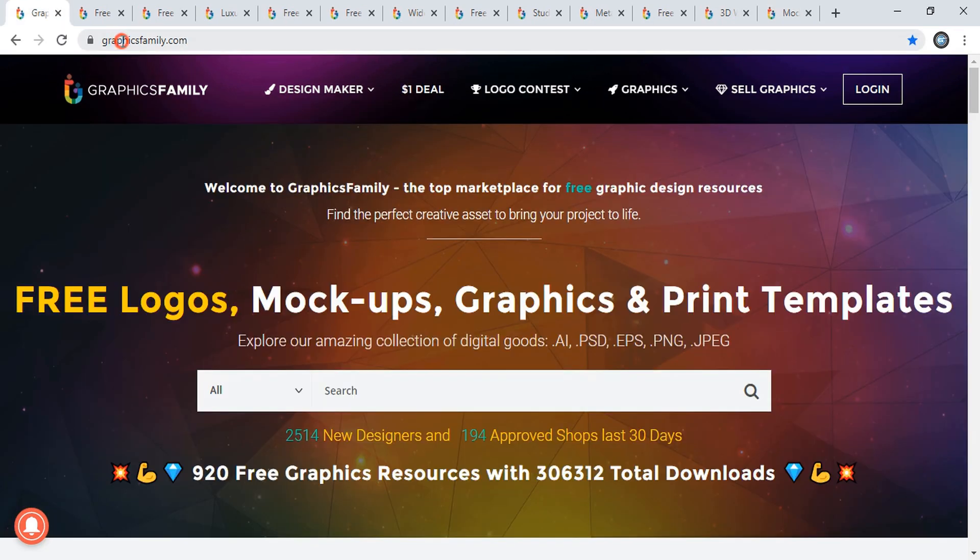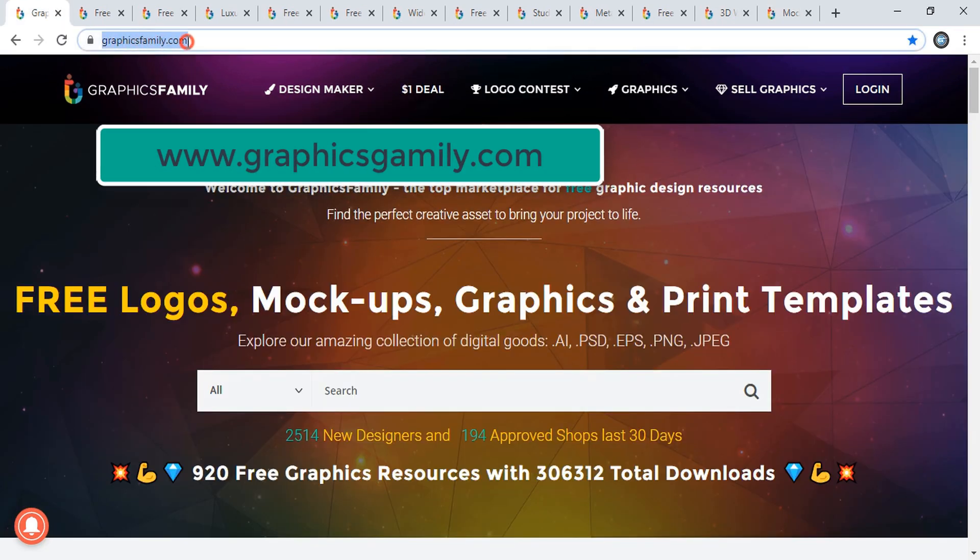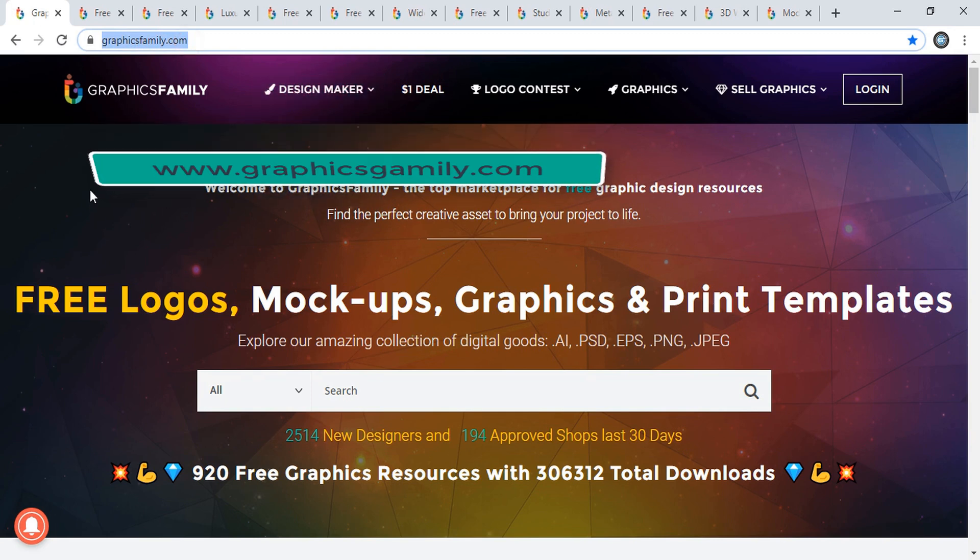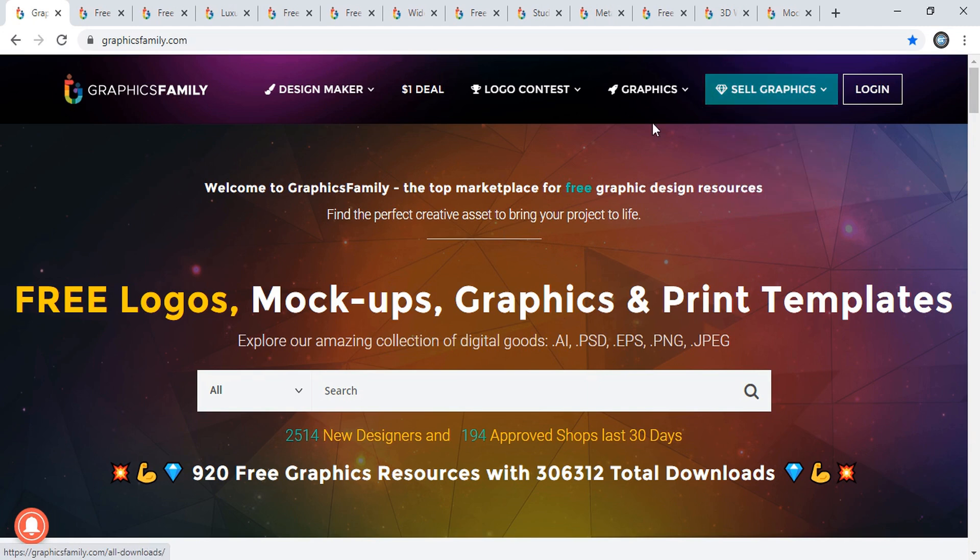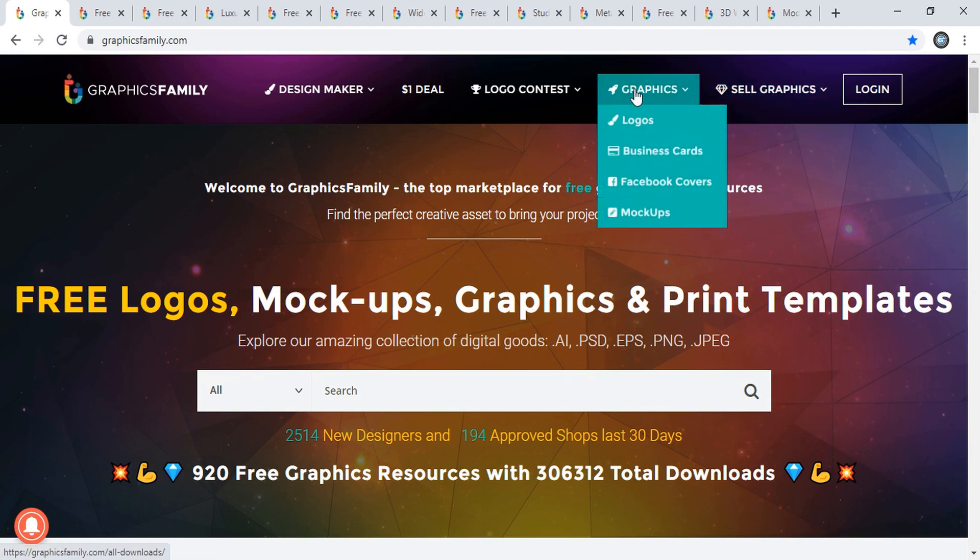Type www.graphicsfamily.com in your Google search and you can directly visit this website. I'll also give a link in the description. You can click there and come directly to this website. Once you come to this web page, under Graphics, you will see the mockups.